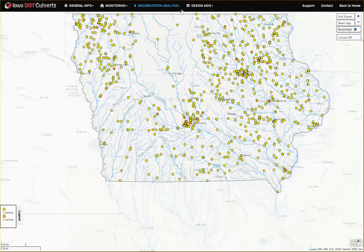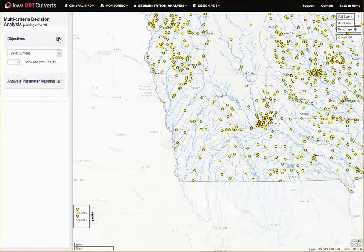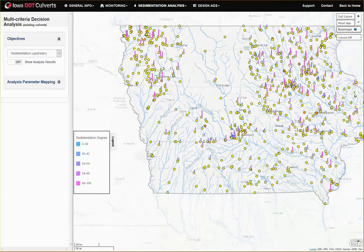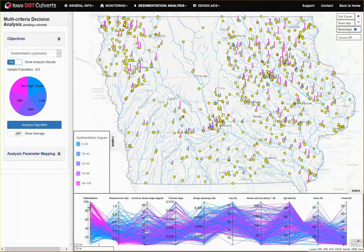The most relevant workflows for the present context are the sedimentation analysis and the design aids workflows. The sediment analysis tool relates the extent of sediment deposits to the characteristics of the covert structure and its upstream drainage area. The latter data is harvested from several freely available national and local databases. An interactive visualization tool allows users to explore the dependencies among these characteristics and various degrees of sedimentation developed in the covert vicinity.